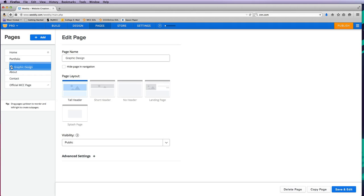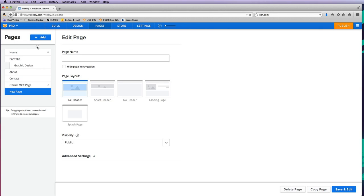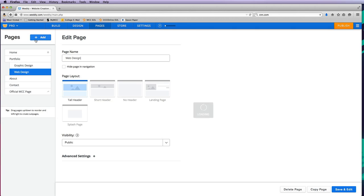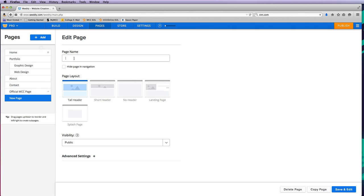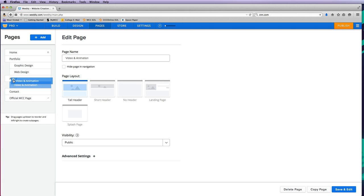I can add a new standard page and call this 'web design' and drag this up underneath there. Then I can add another one called 'video and animation' and drag that underneath. Let's go back to build.